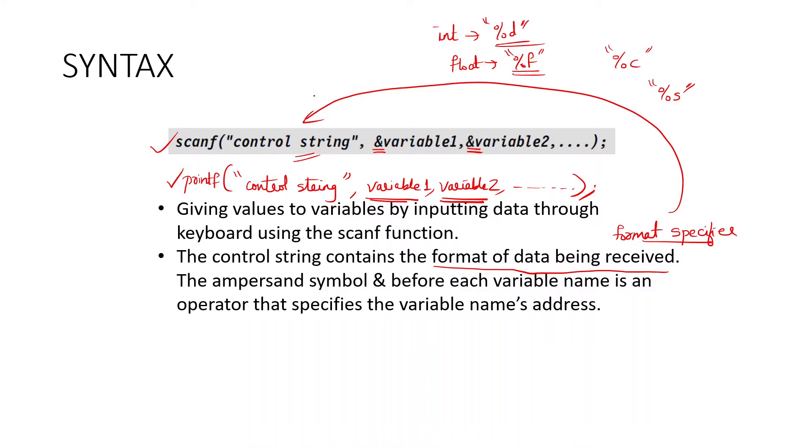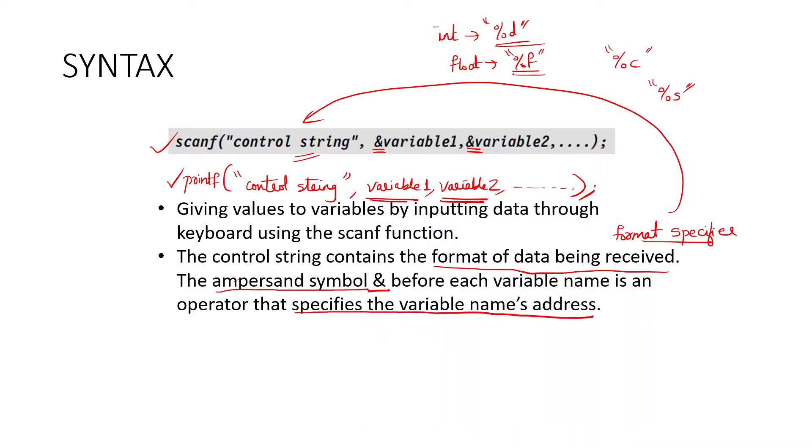So scanf, it is used to get the data from the user. And another thing that is important is when you give the names of variables, ampersand should be added before the variable. And what is the significance or meaning of ampersand symbol? It specifies the variable name address.